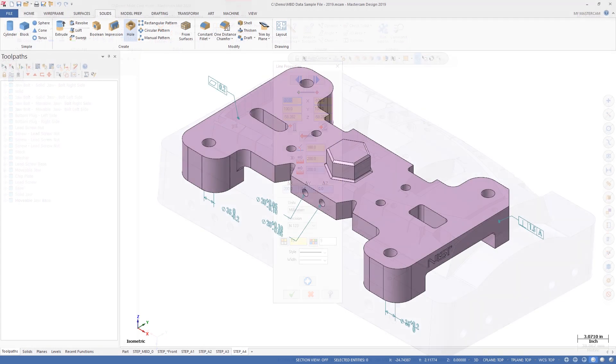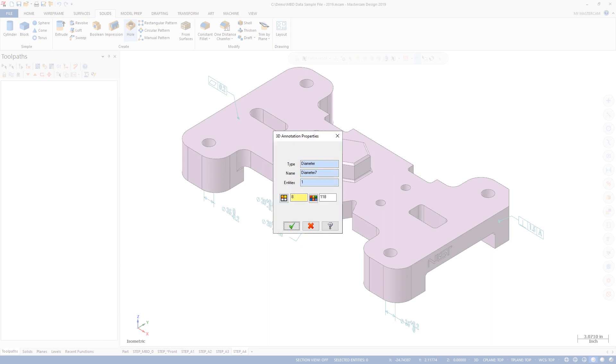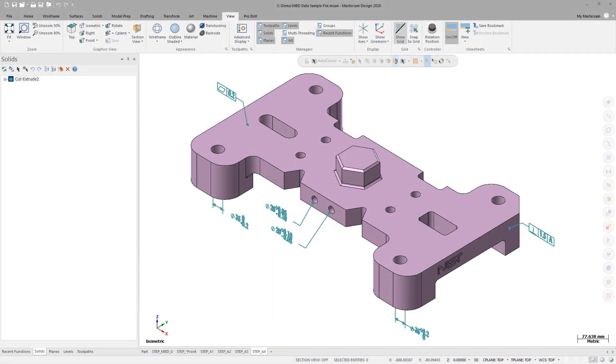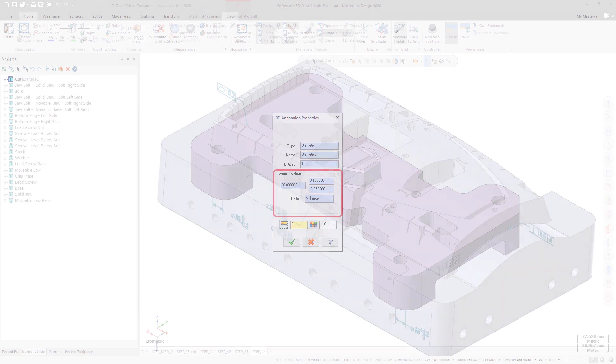In previous releases, imported model-based definition or MBD data displayed by Analyze Entity was limited to name, type, reference entity, and presentation graphic information. In Mastercam 2020, Analyze Entity also includes the part's semantic data such as tolerance values and subtypes.